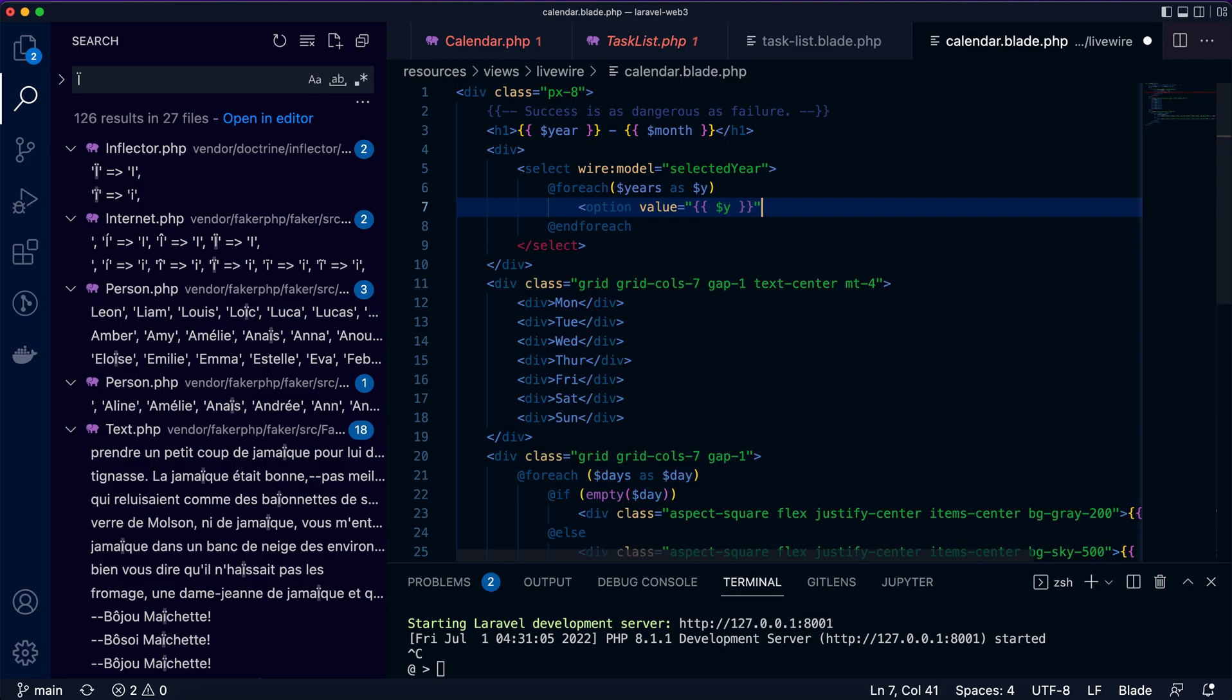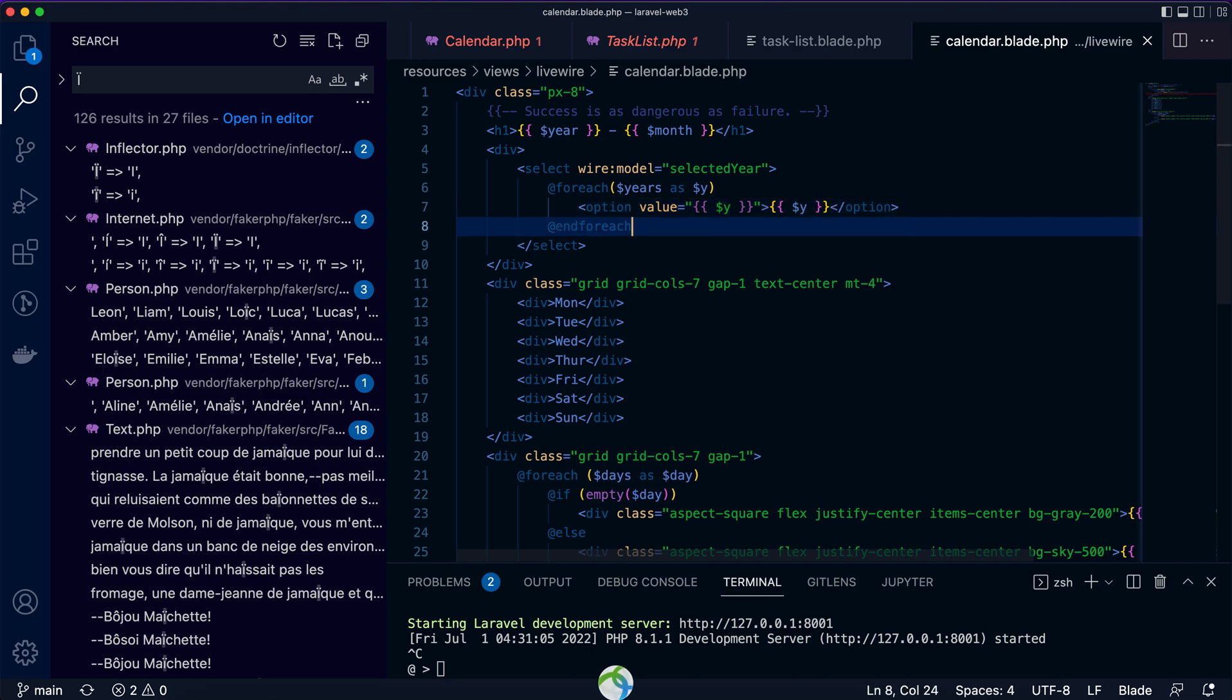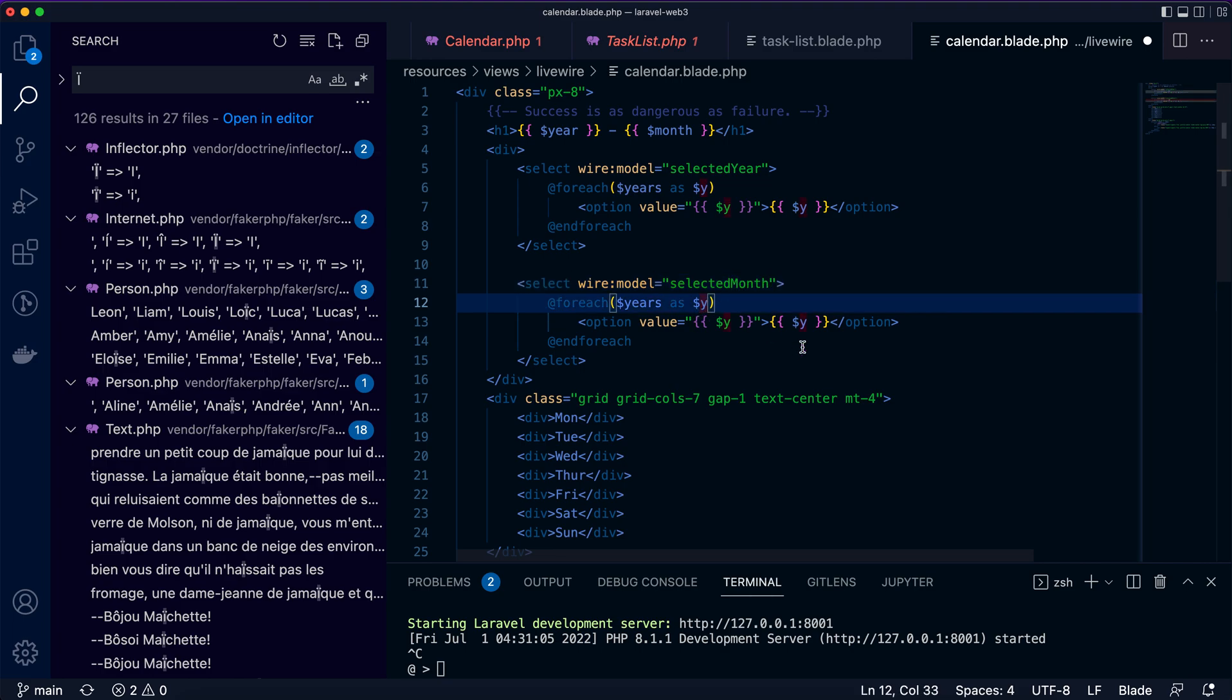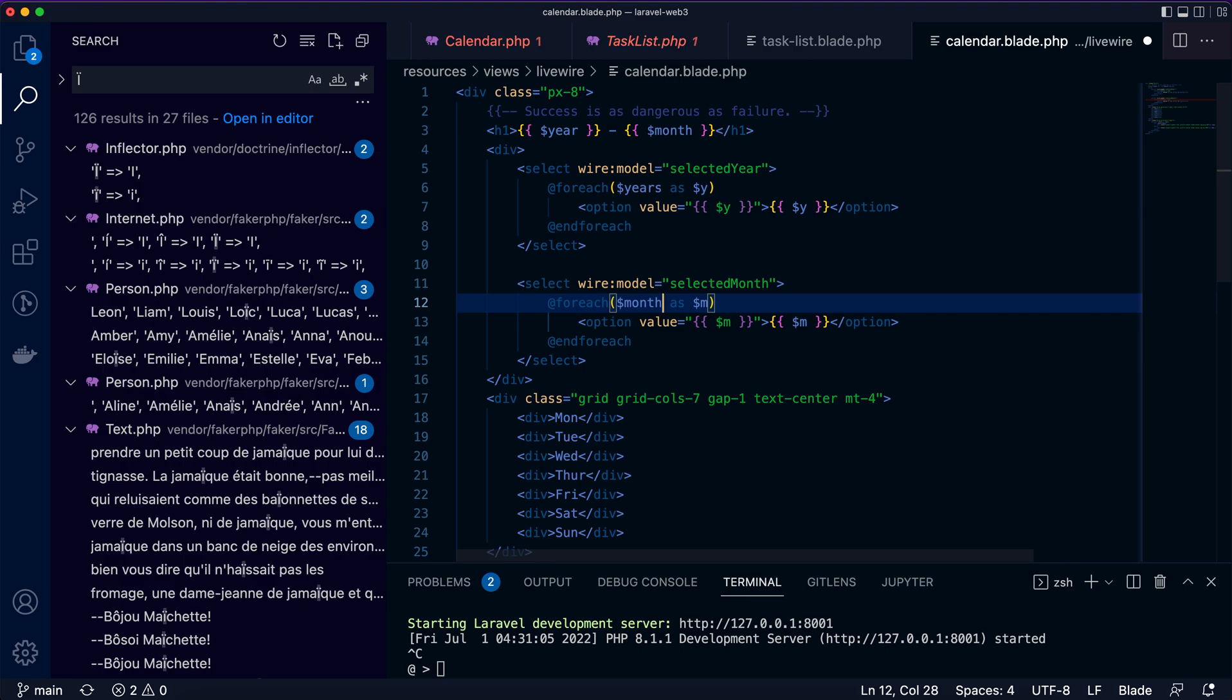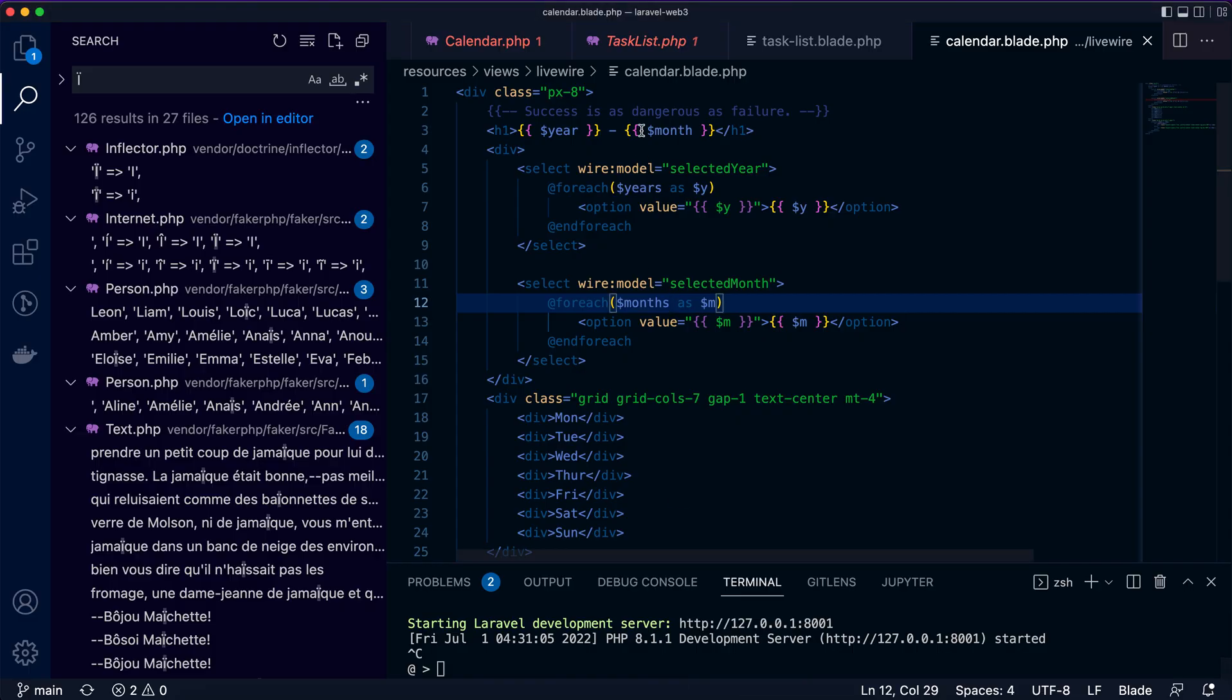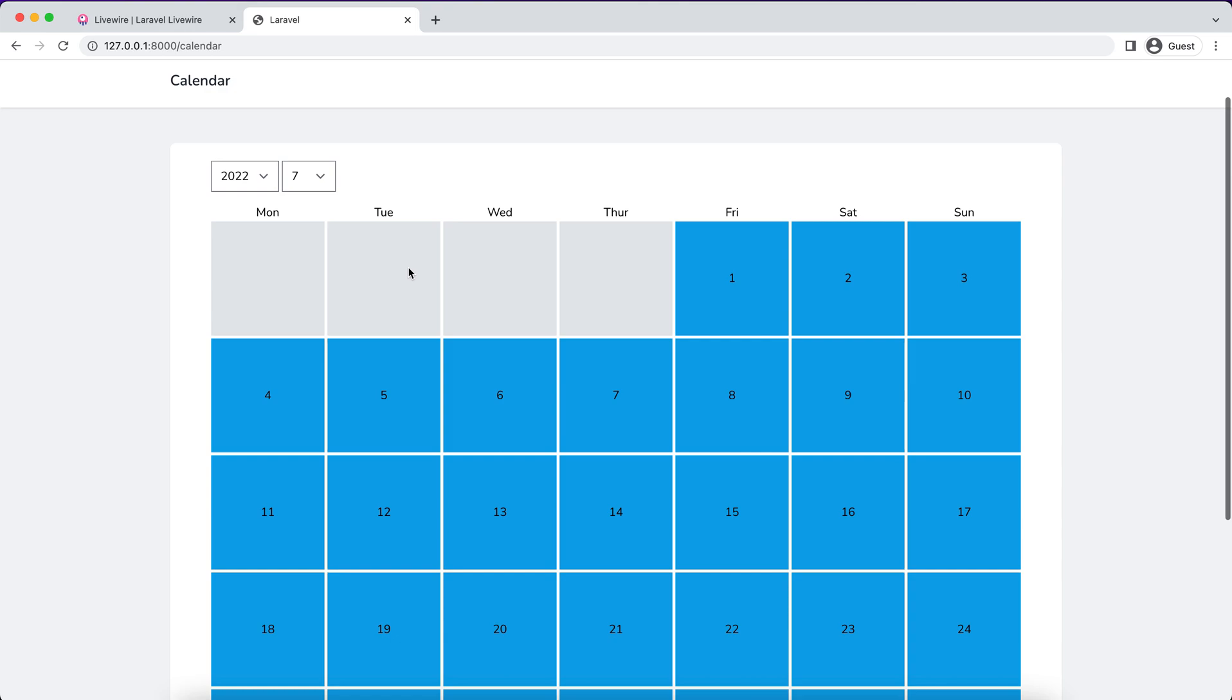This is the year dropdown list. The month is pretty similar: selected month, and here I say month. Now we refresh the page and see different years. We don't need this header h1 element anymore.